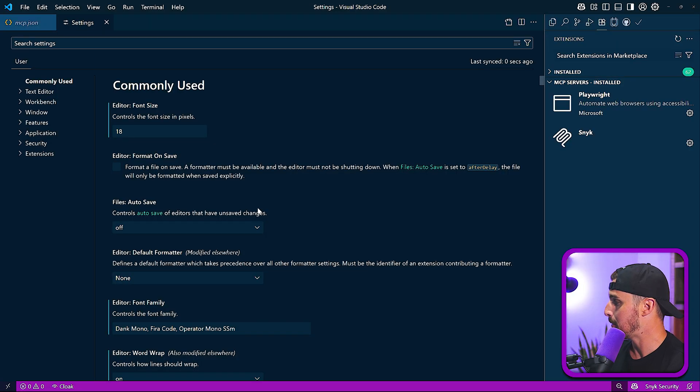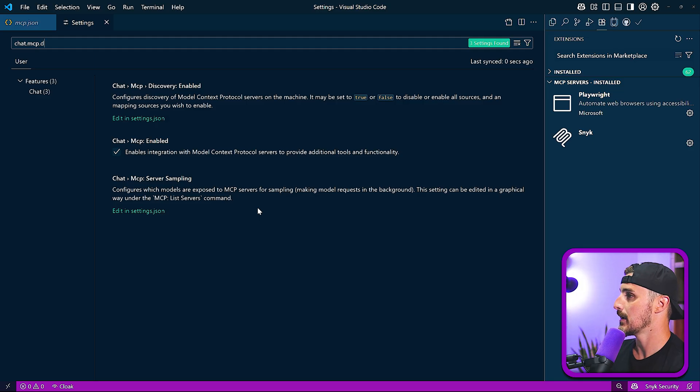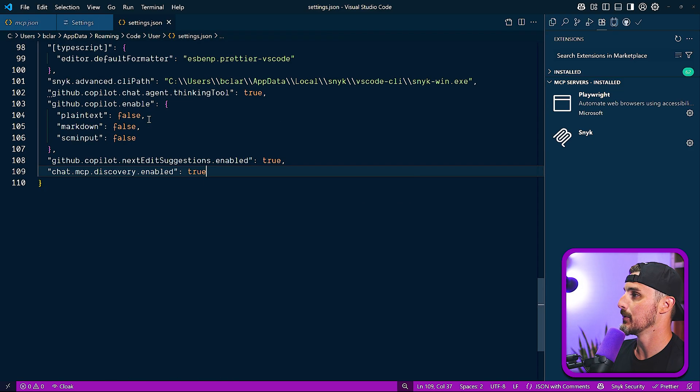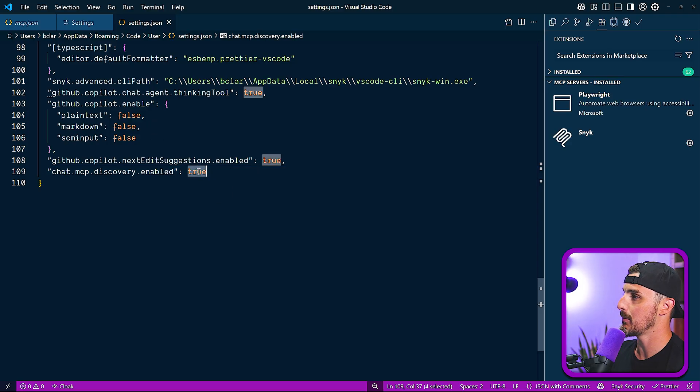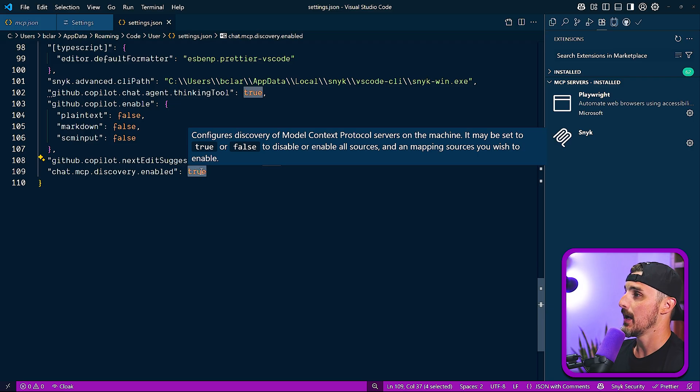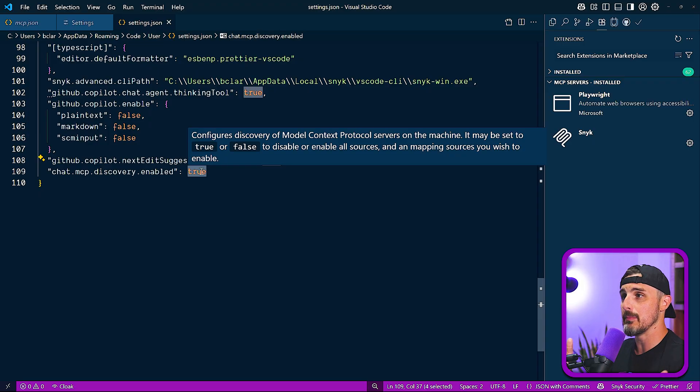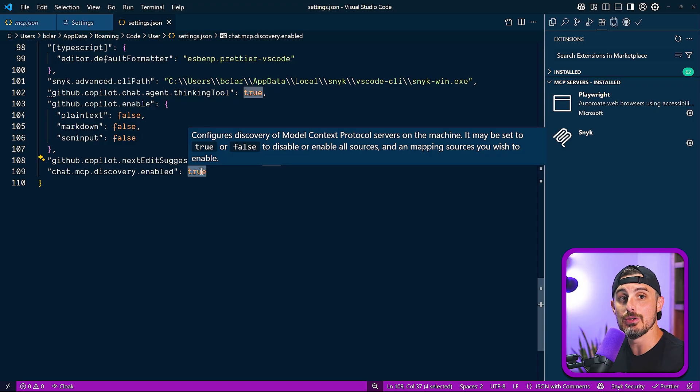If you open up your settings and you're going to search for chat.mcp.discovery, you're going to make sure that this is enabled. We can edit in the settings.JSON. You can see mine was already set to true. It might be set to false for you, but make sure it's set to true. And what that will do is it will automatically discover any MCP servers that you have on the machine and enable you to add them directly into Visual Studio Code.